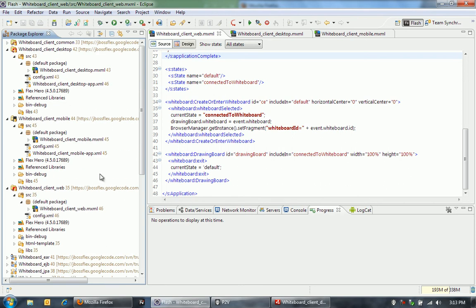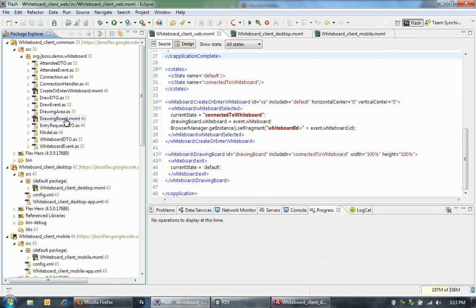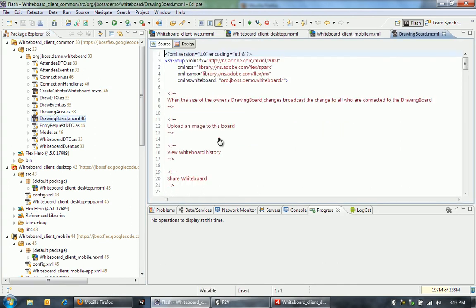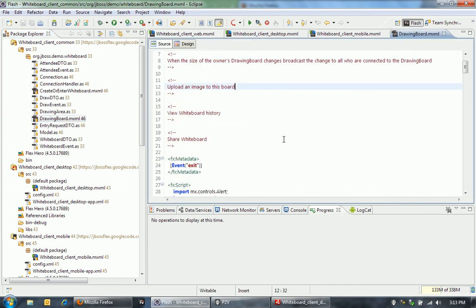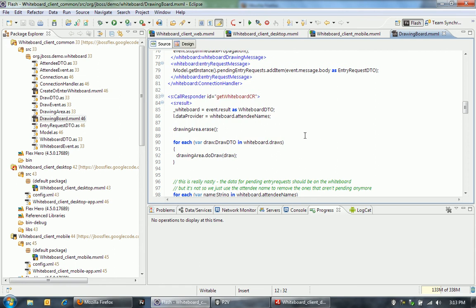To give you an idea of how this application was architected, let me walk through some of the code here. Let me jump into this. When somebody actually wants to enter a whiteboard or when we want to let someone into a whiteboard, let me show you what actually happens there. I'll just show you a snapshot of the overall application. But I think it will give you a good idea of how these two pieces, Flex and JBoss, tie together.